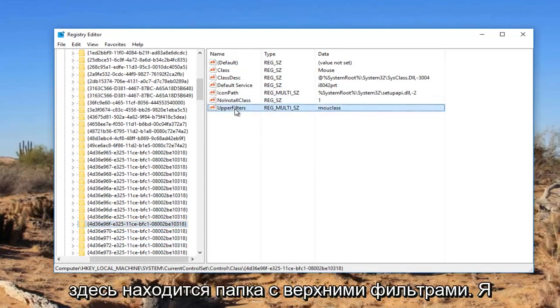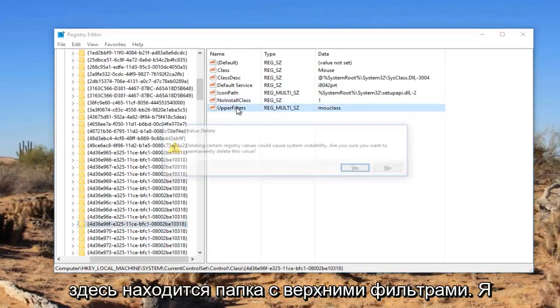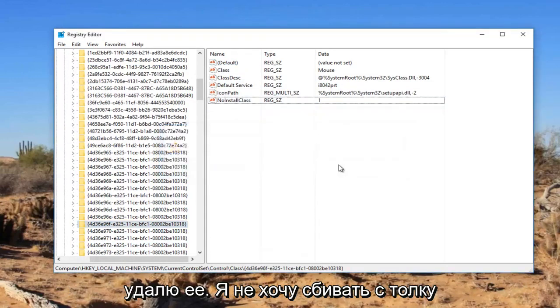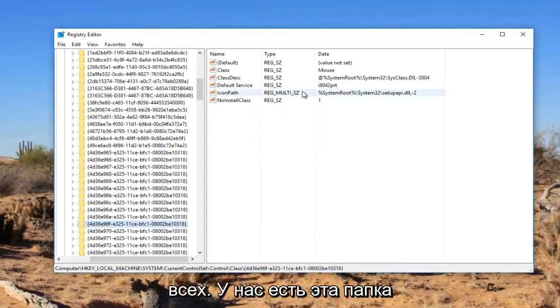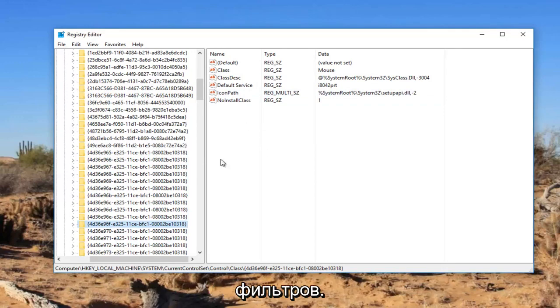Again, you can see we have selected this folder and there's an upper filters folder in here. I'm going to delete it, I don't want to confuse everybody. So we have this folder on the right side, we do not see any upper filters, so we're going to have to create one.